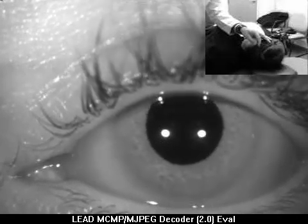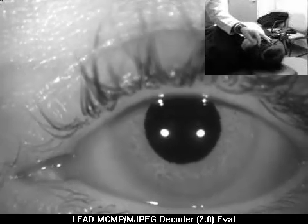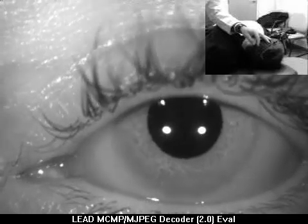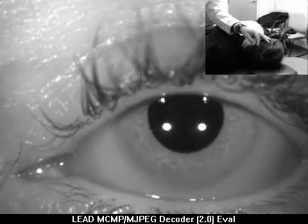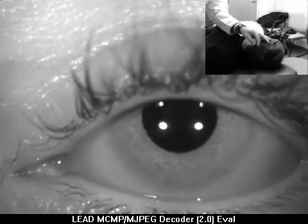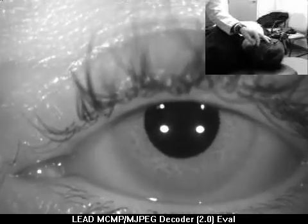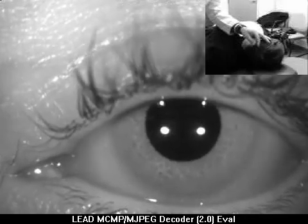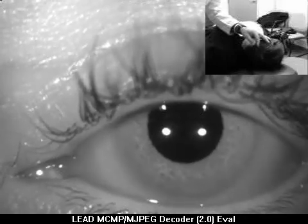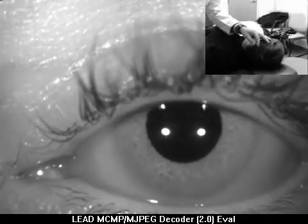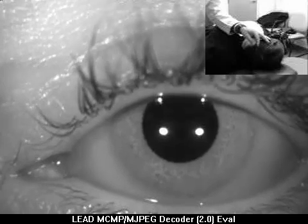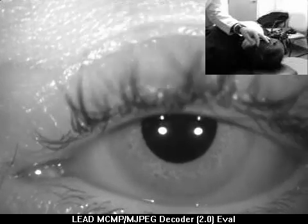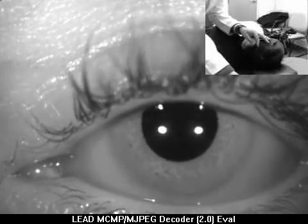The barbecue maneuver to liberate these otoliths — these canaliths. This is a good demonstration of, number one, a right ageotropic lateral canalithiasis, and number two, the use of the supine roll to convert the ageotropic form to the geotropic form of lateral canalithiasis.